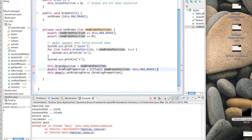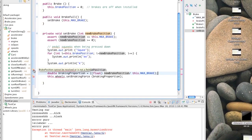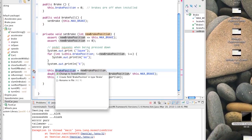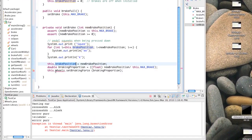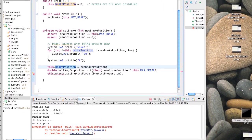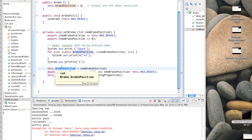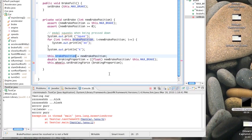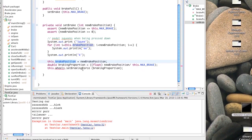This.breakPosition - it's not happy with this.breakPosition. Why not? Oh, capital B - thank you. And this.wheels. After we've recorded the change in state of the pedal, we'd better apply the actual braking force to the wheels - so we call a function in wheels called setBrakingForce.